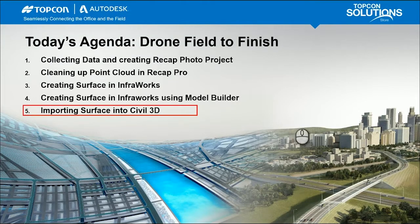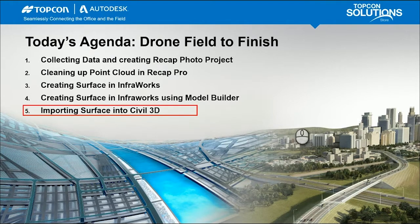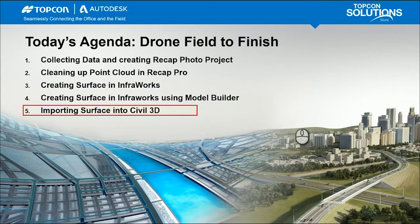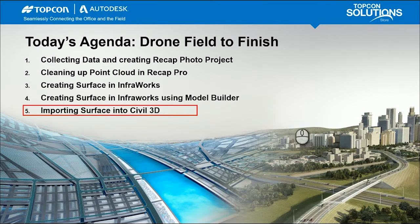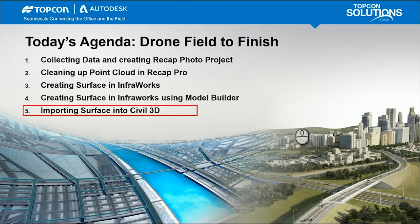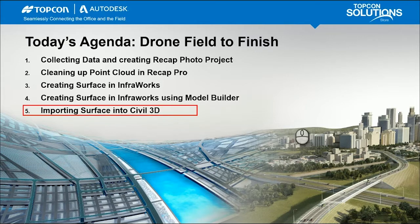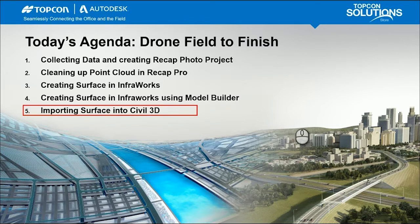Previously, in Part 1, we collected the data and used those GCPs to create that mesh file and point cloud file. In Video 2, we cleaned that point cloud up in ReCAP Pro. Video 3, we created that surface in InfoWorks. And in Video 4, we created that ModelBuilder file and brought in that TIFF aerial imagery for that existing model state. And then in Part 5, we imported that surface into Civil 3D.